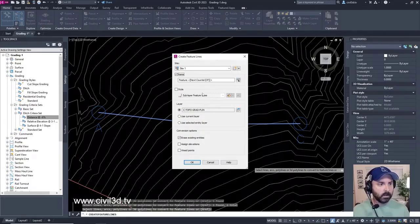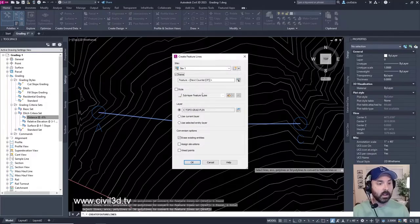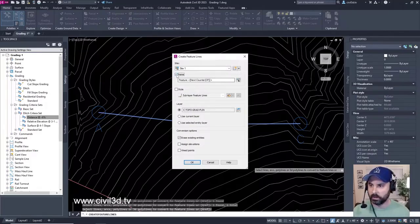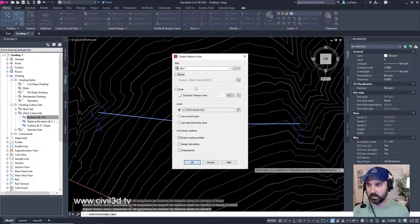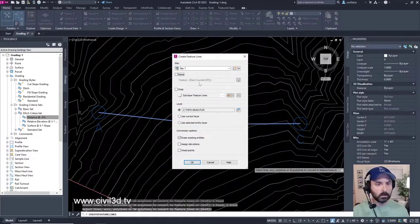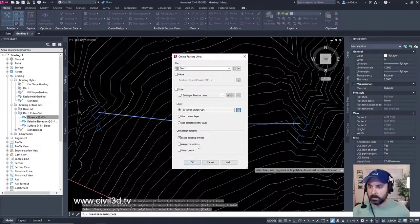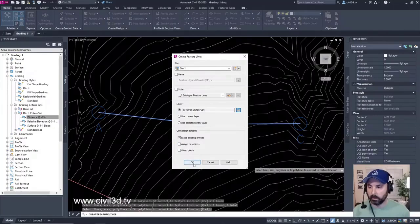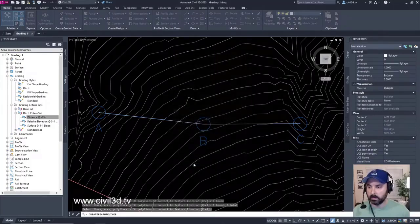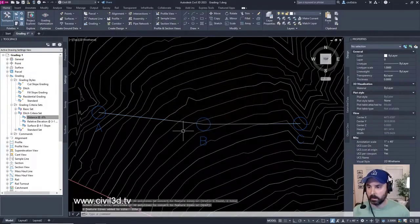For this exercise, you will assign names after the feature lines have been created. So we'll uncheck this box. We'll just leave it at its defaults. We're not going to be assigning elevations right now or weeding points. Just select OK.